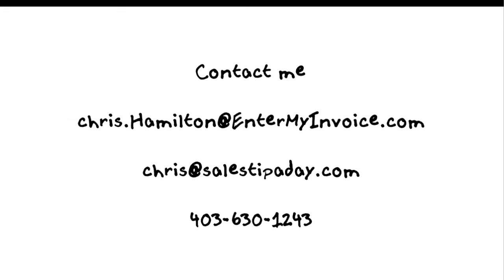I'm going to skip the Q&A that was for the live session the webinar that I did. If you want to contact me reach out to me chris.hamilton at enter my invoice.com or chris at salestipaday.com and feel free to call me at 403-630-1243. Thanks.